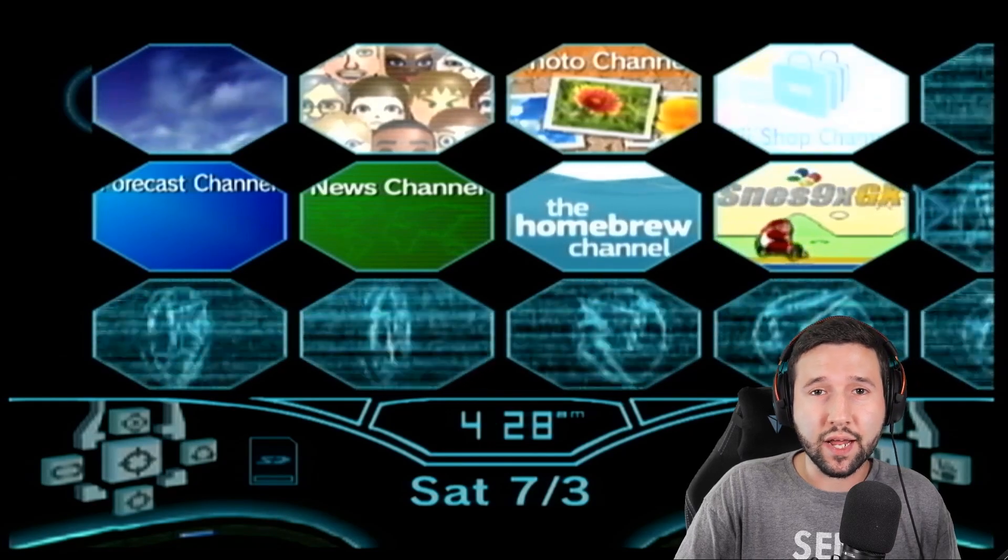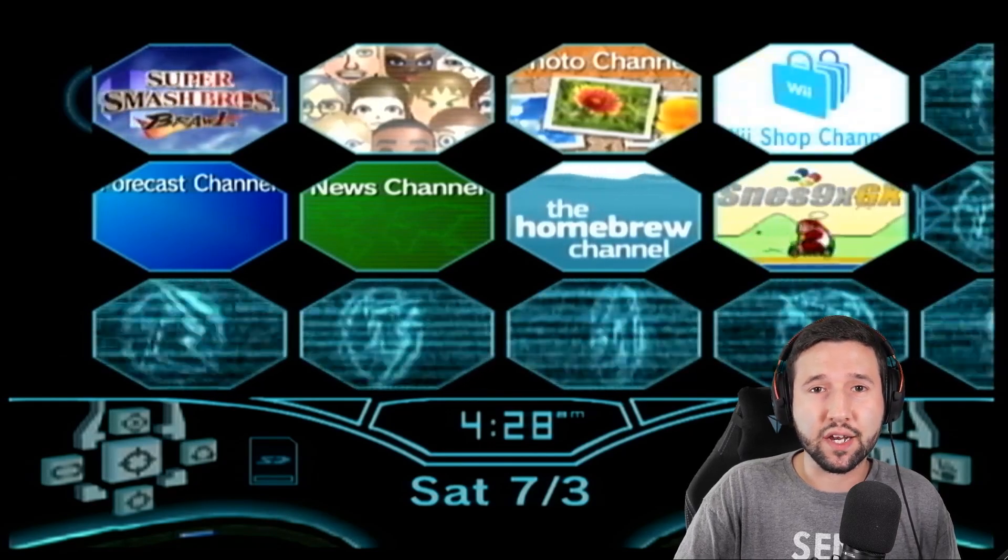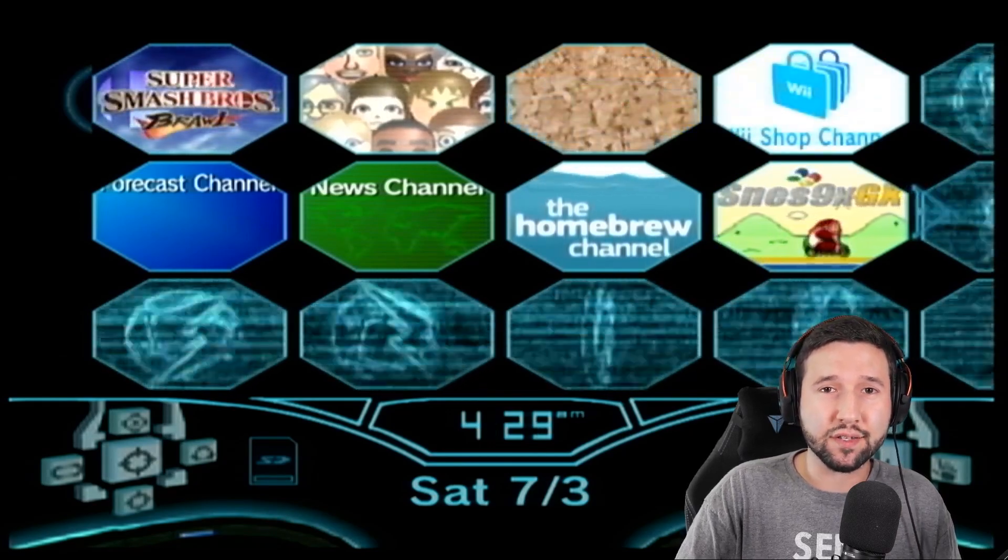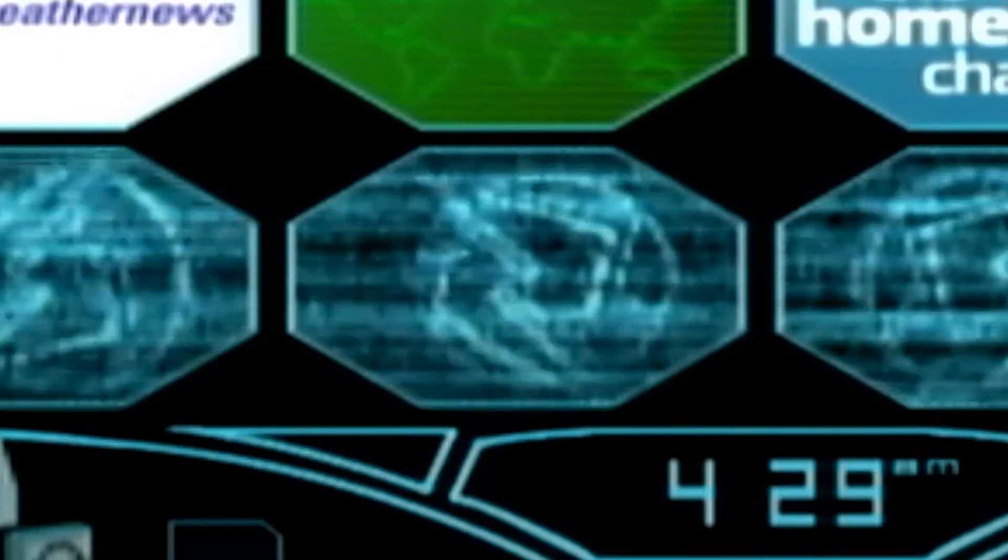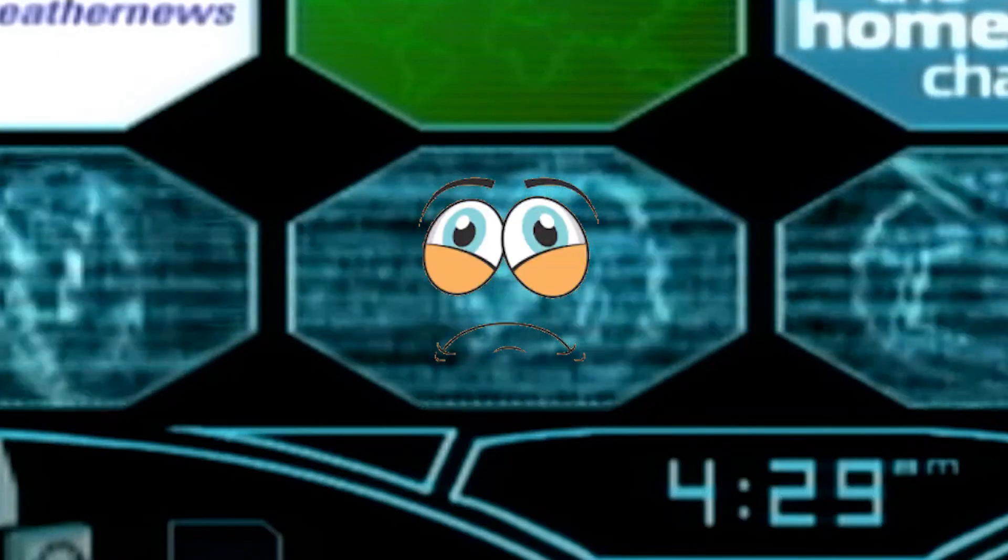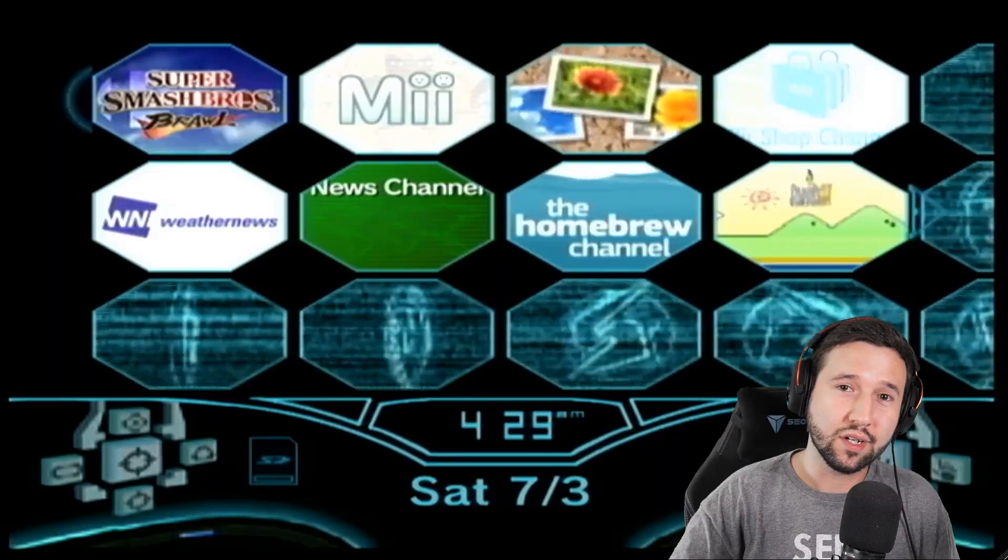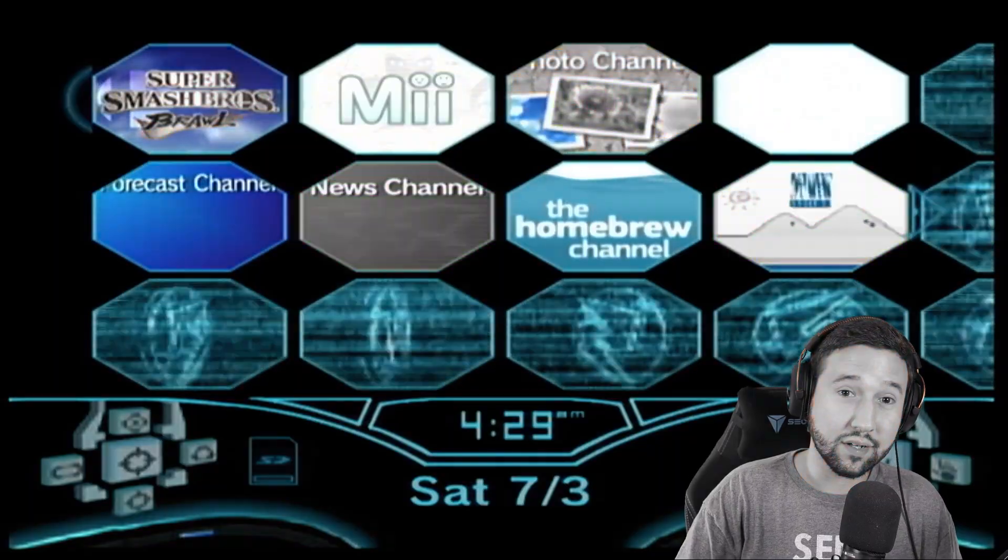How's it going everyone? So today I'm going to be showing you guys how to install some wads, that way your little channel icons don't look so miserable and depressing. So yeah, let's do that.